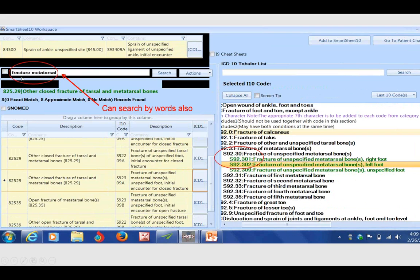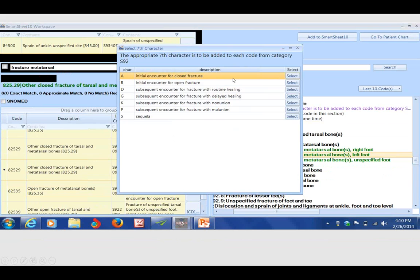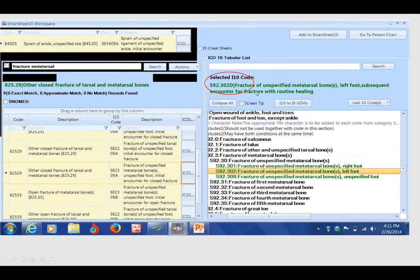If I didn't know the ICD-9 code, I can certainly search by words — for example, 'fractured metatarsal.' As soon as I start typing, it immediately takes me to the chapter I'm looking for: fracture of metatarsal bone. I continue to click until I find a green code, but when I go to click laterality, it alerts me that I need a unique seventh character. Is this a closed or open fracture? Is it routinely healing or delayed? I'm forced to select one of those choices so I get the most specific green code with the unique seventh character populated. It is literally fail-proof.